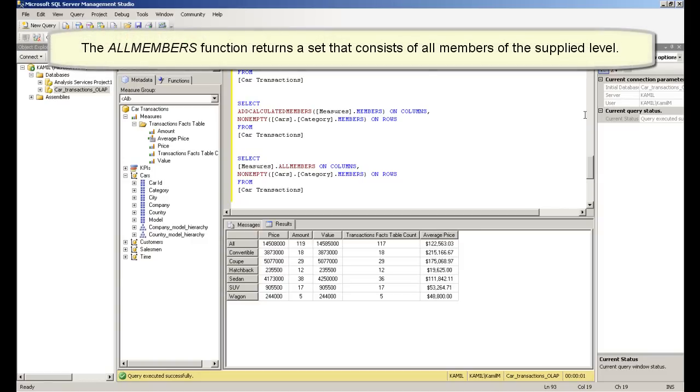The all members function returns a set that consists of all members of the specified dimension.